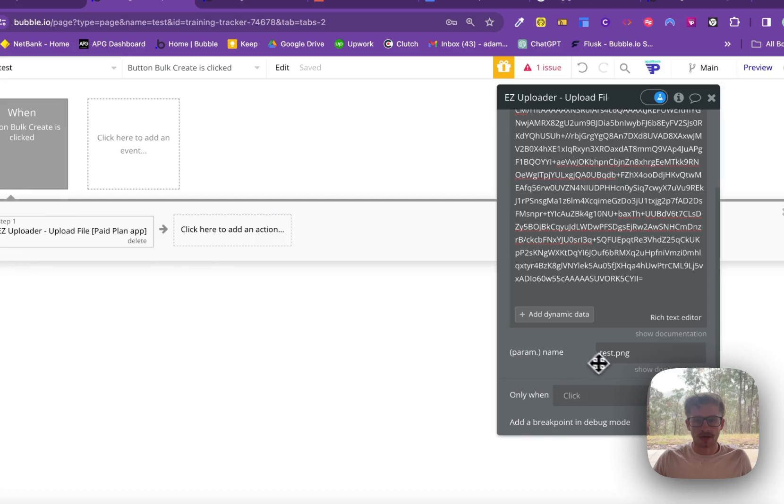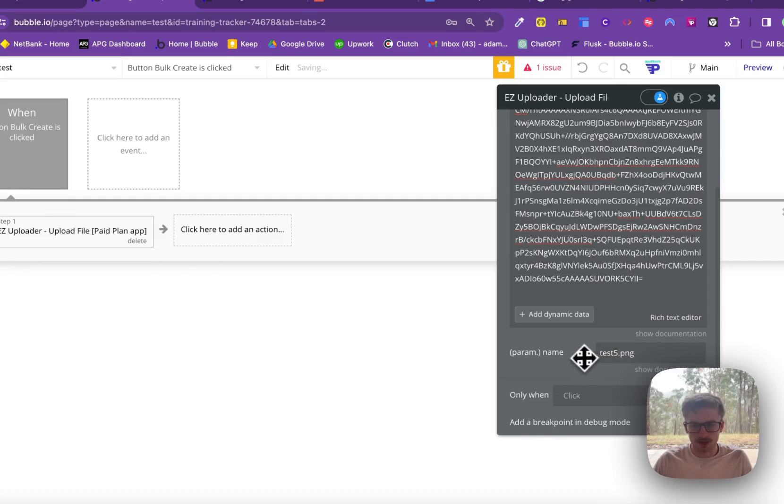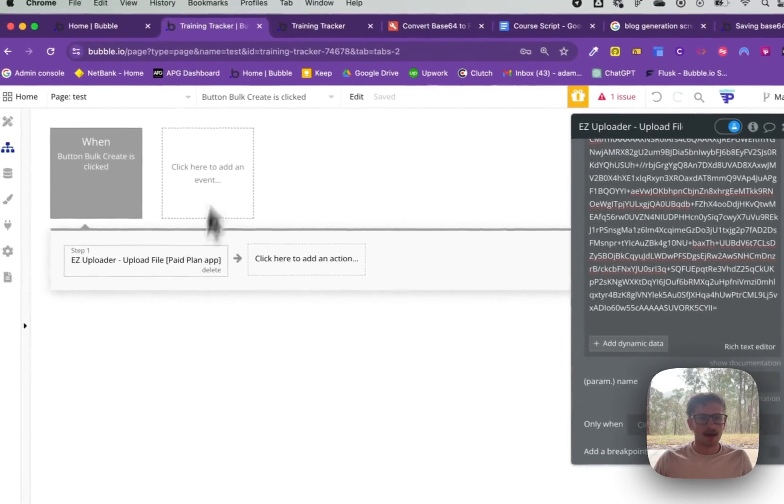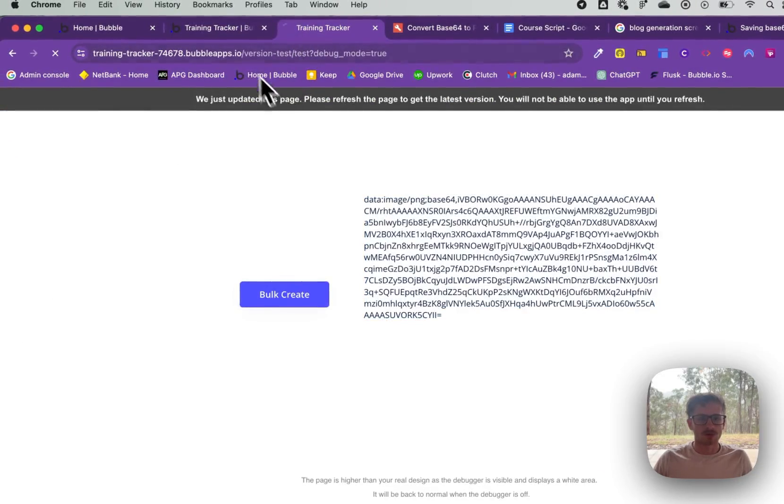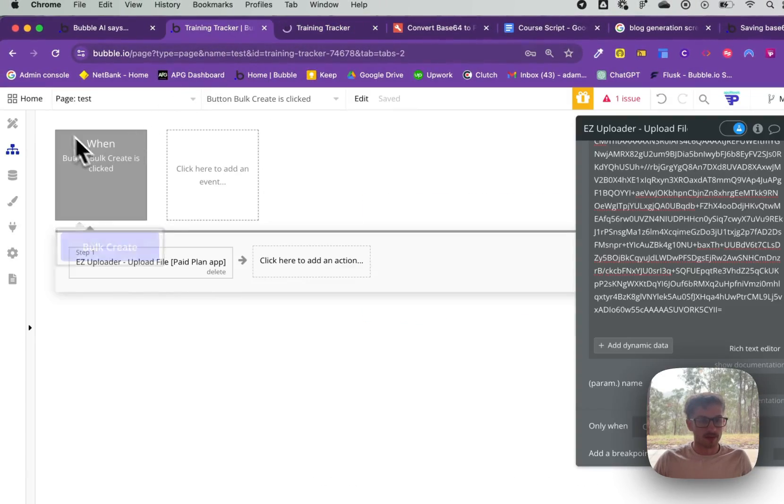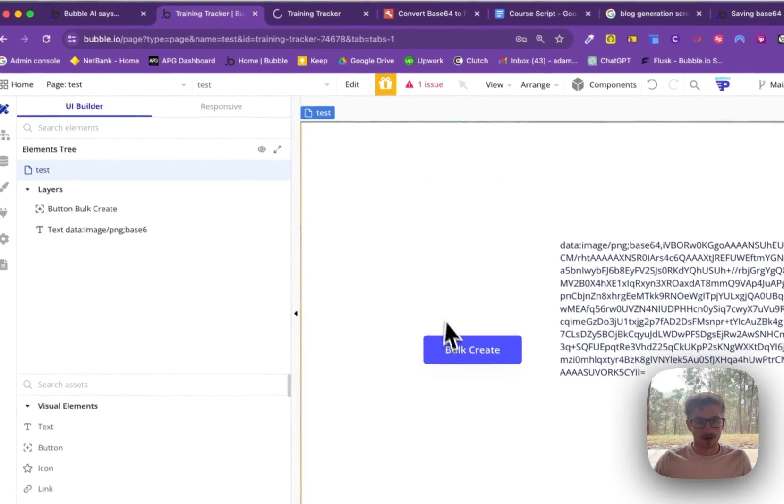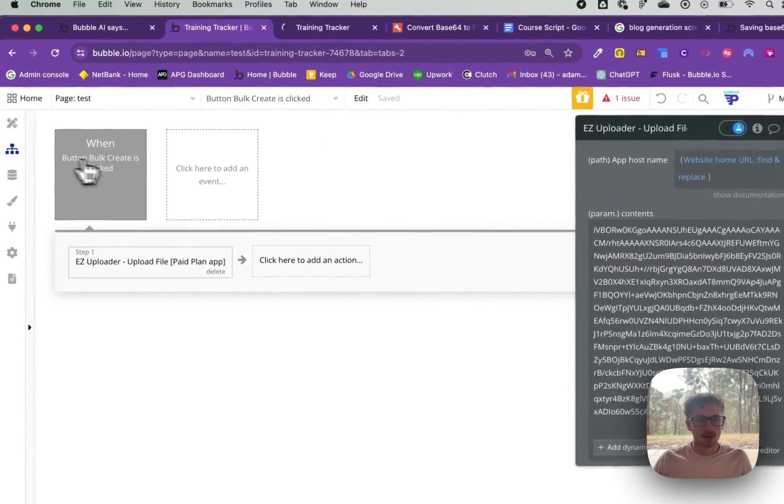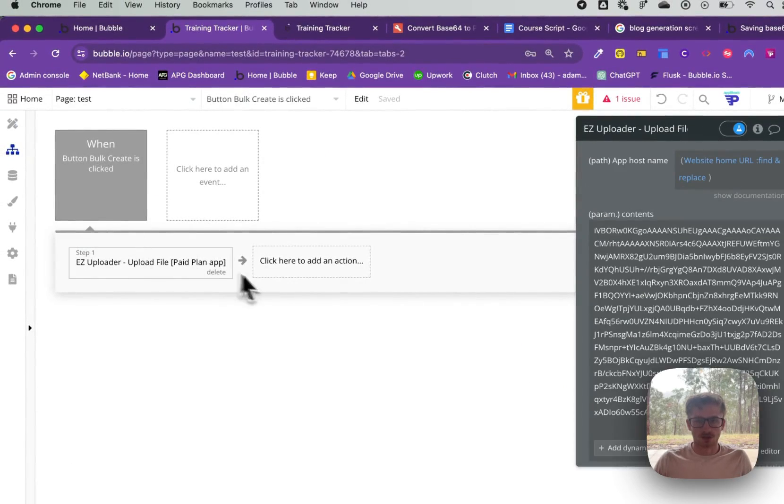And give it any name you want, I'll call it test5.png. And when that button Bot Create is clicked, it's going to run that uploader.